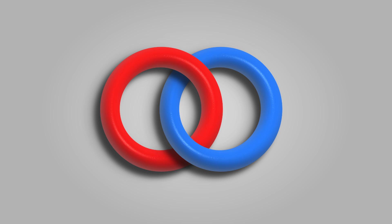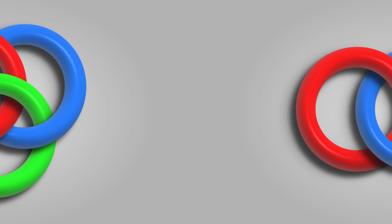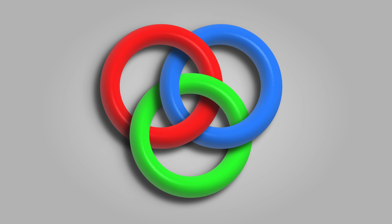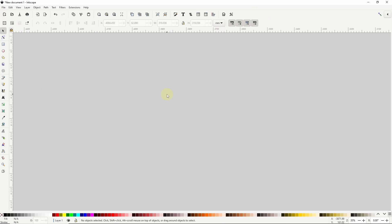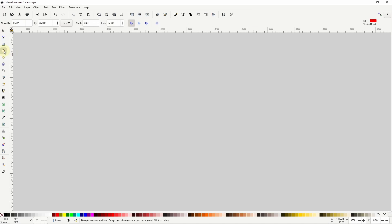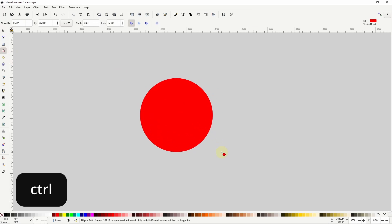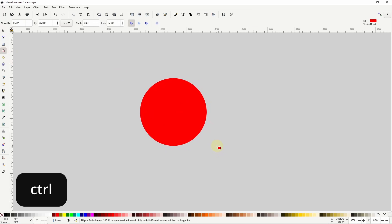In this video, I'll show you how to make interlocking 3D rings in Inkscape. Let's start by going to the Circles and Ellipses tool, clicking and dragging in the canvas, and holding Ctrl to create a circle.